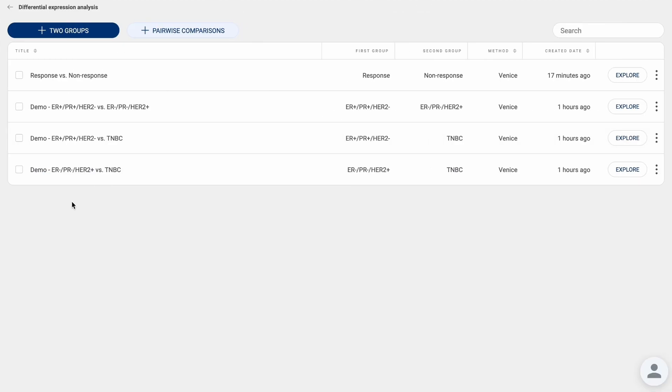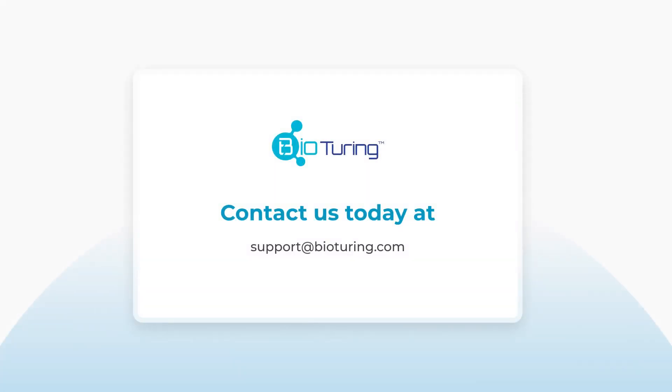You can always access your previous analysis by clicking on the explore button. We hope that you find this video helpful. If you need any further support, please let us know by contacting us at support@bioturing.com.